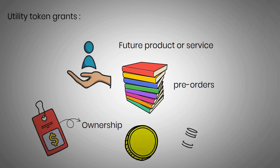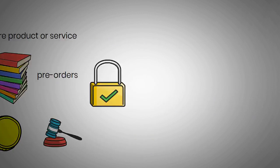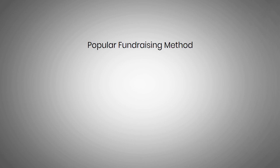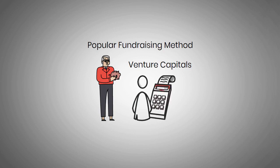Because their value isn't directly associated with ownership, these tokens could also be exempt from the laws that will probably be applied to their security counterparts. They can be a popular fundraising method where a company bypasses traditional institutional investors and venture capitals by going straight to its customers.